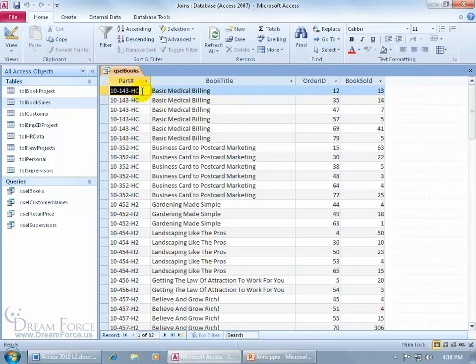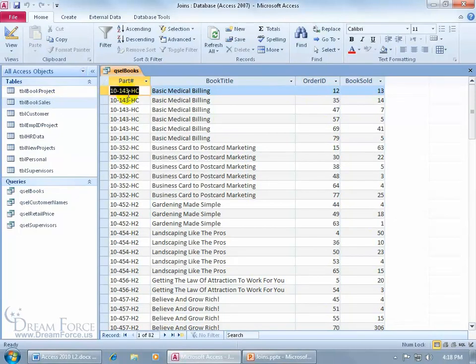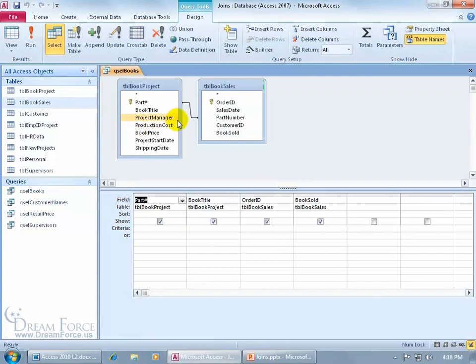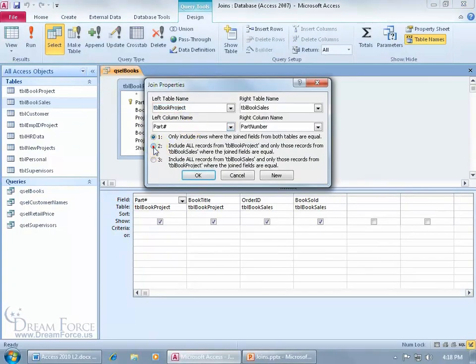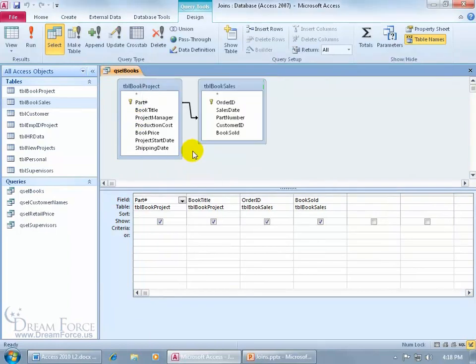So we have the part number, the book that we manufactured in the book project table, and in the book sales table, it's actually been entered here so it's matching, so that's why it's pulling. So let's go back to the design view and change this with a right click, join properties. Let's go to include all the records in the book project table, and only those records where the joined fields are equal. Click OK.